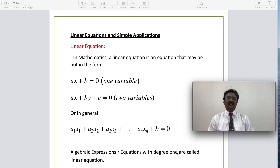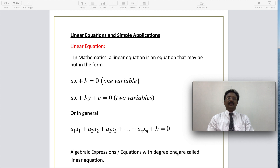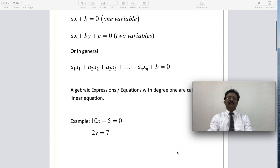Now coming to the two-variable linear form: ax plus by plus c equal to 0, where x and y are the two variables. In general, we write a linear equation as a1·x1 plus a2·x2 plus a3·x3 and so on plus an·xn plus b equal to 0. In general, algebraic equations with degree 1 are called linear equations.